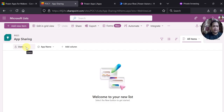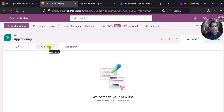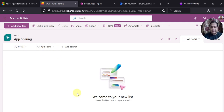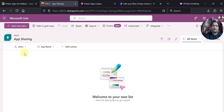The users column is of type person or group, and app name is a choice column. In the choice column I have added the names of the apps available in my particular environment — you can have three, four, or n number of values. Currently the list is blank because I have a Power Automate flow where, when an item is created in this list, that flow will trigger and execute, sharing the particular app with the users we add here.